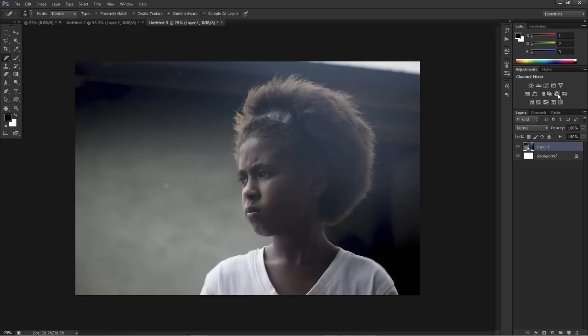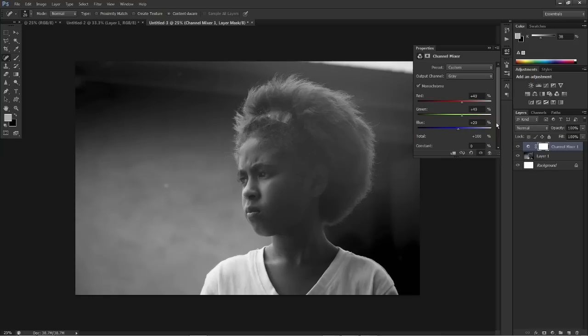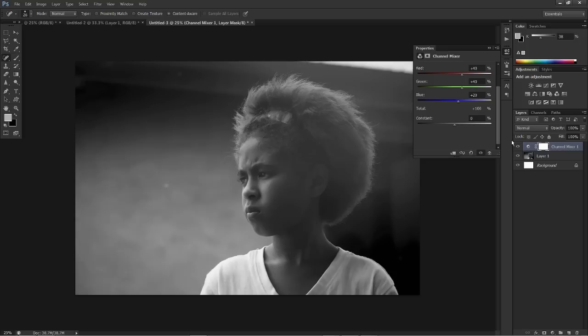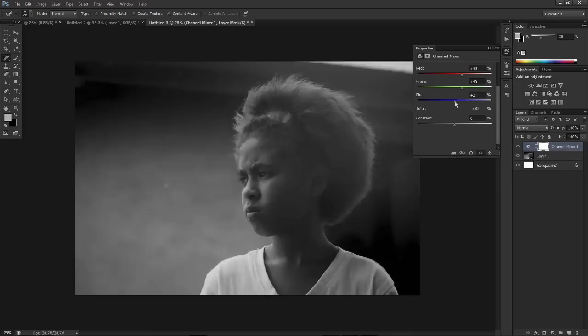So what we're going to do first is head over to our channel mixer. Now what we want to do first is click on monochrome. If you wanted to stick with that you could, but what we're going to do is adjust some of the settings and adjust some of the shadows and highlights of this image to really bring out the depth.